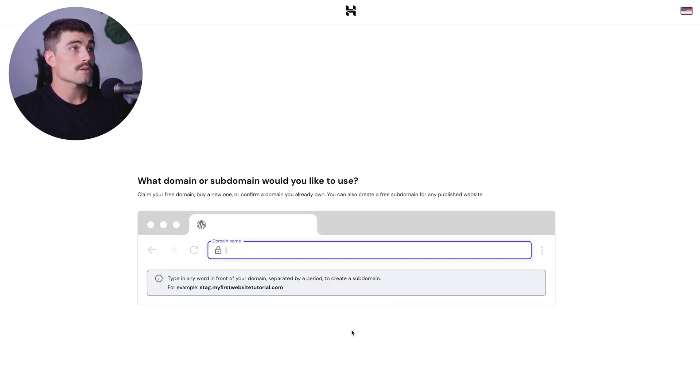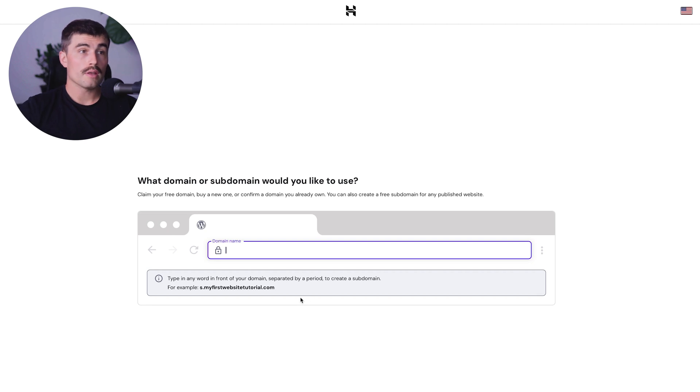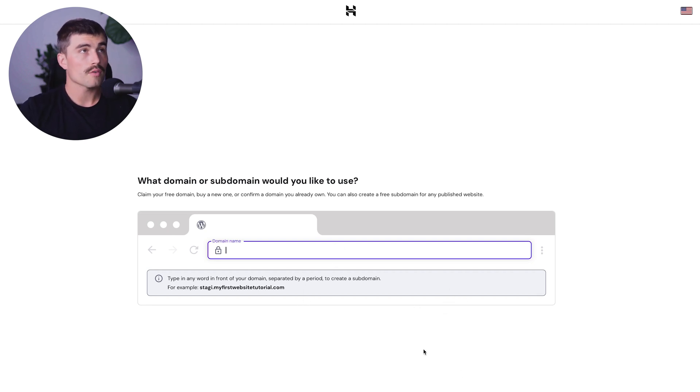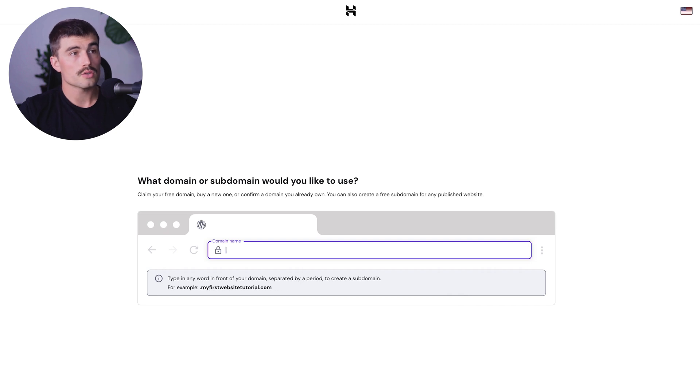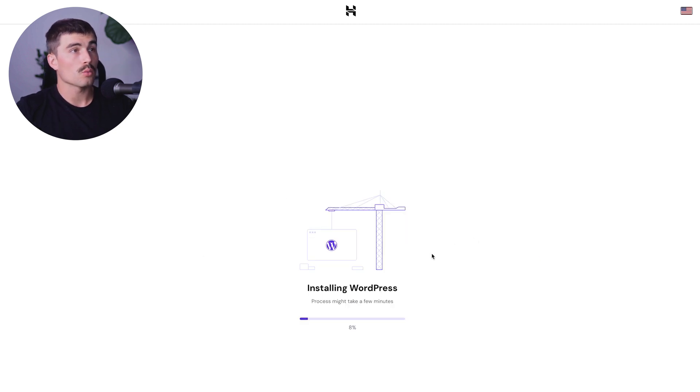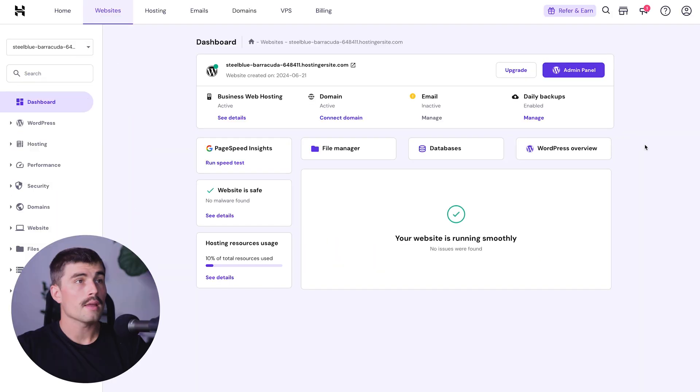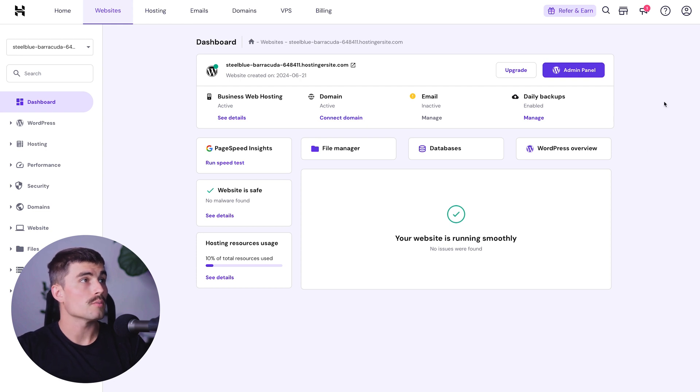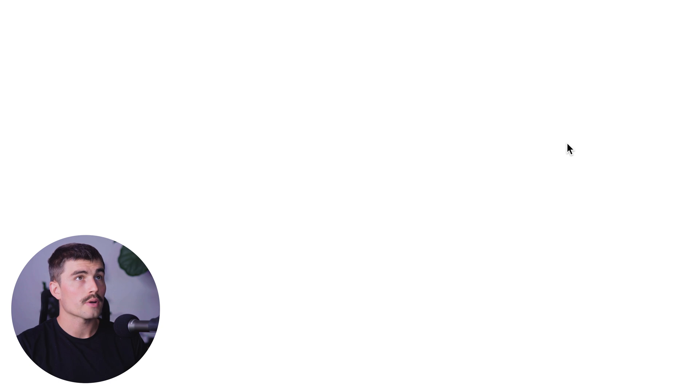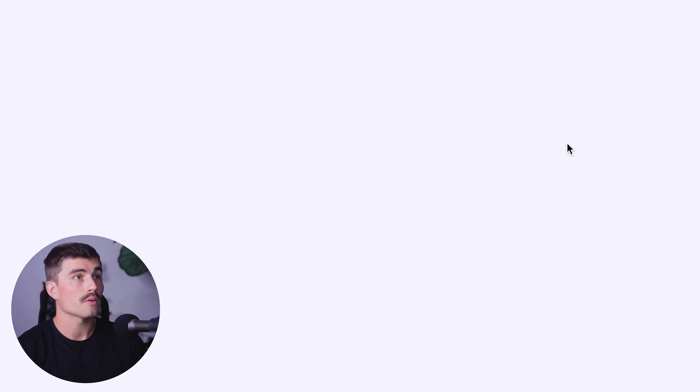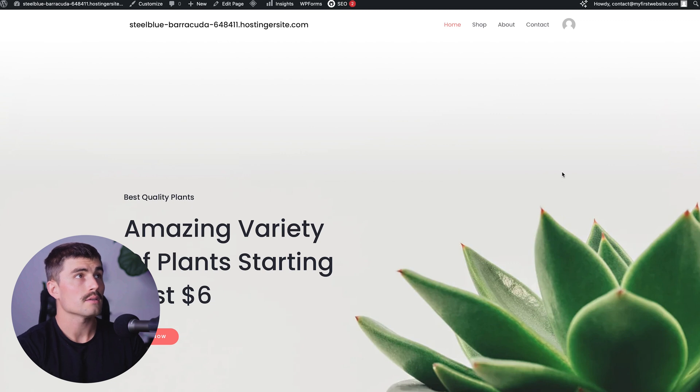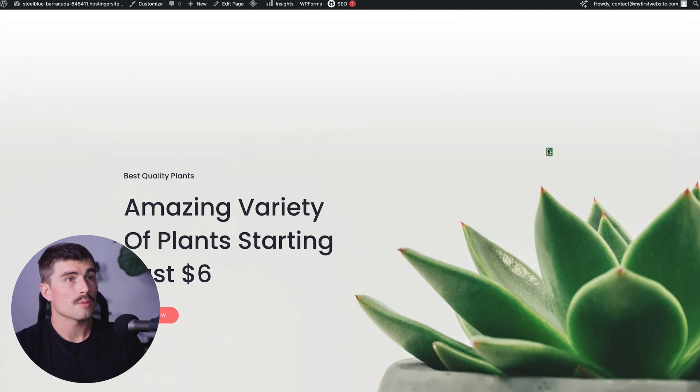It will ask about your domain. If you claimed your free domain, you may or may not see this page. Since we've already used our free domains, we'll use a temporary domain. Now it is installing WordPress. Once that's complete, we're brought to this page. To edit our website, click on the WordPress admin panel. If you click preview website, we can see what this looks like so far. This is the template we chose.